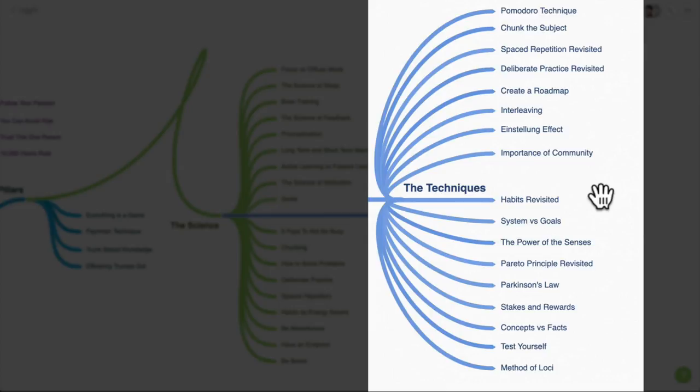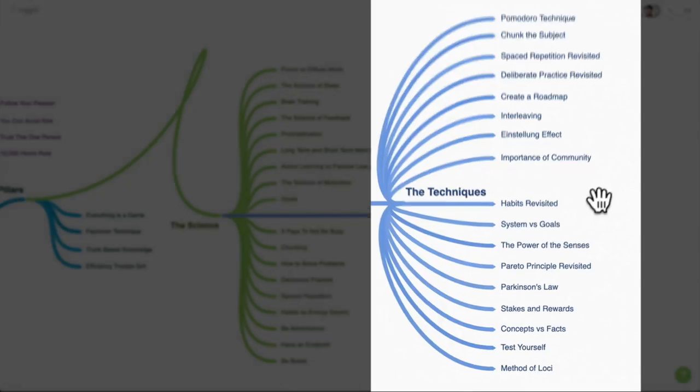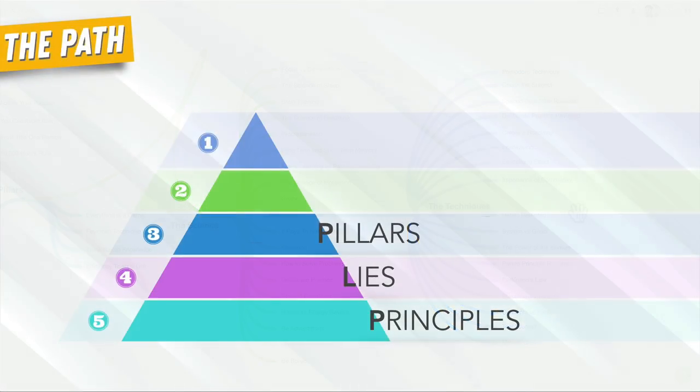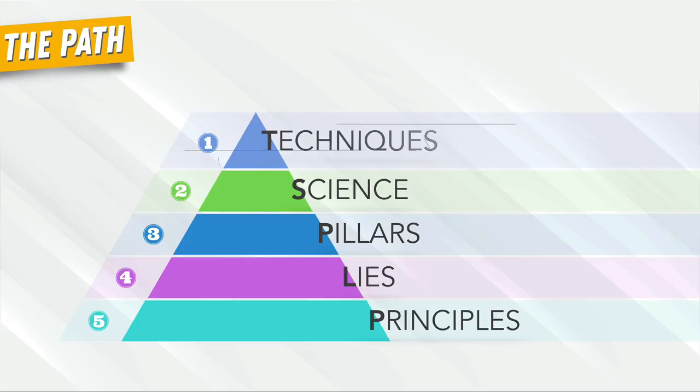By the end of it all, through exercises and worksheets, you'll create your own framework that you can take and apply for any topic and discipline you want in your life. You will know how to go from zero to mastery on your own.